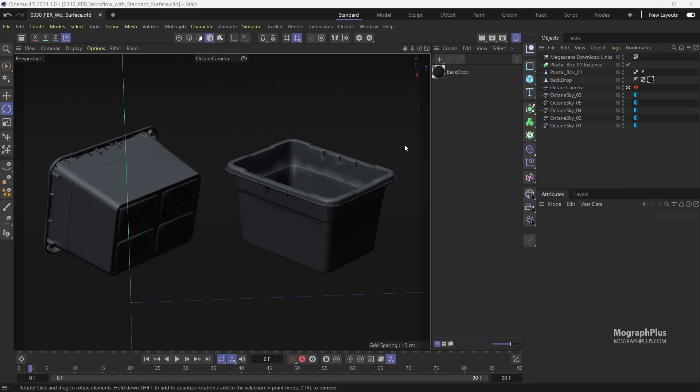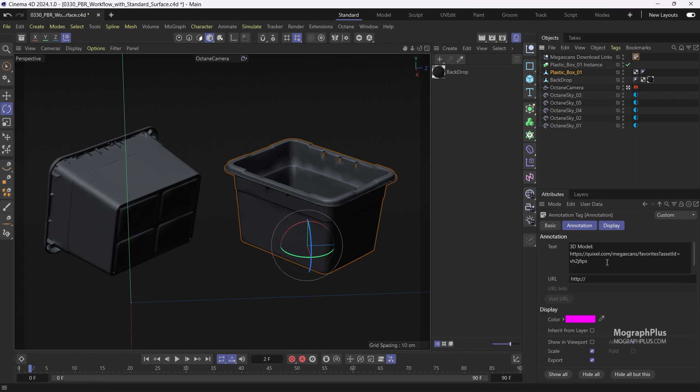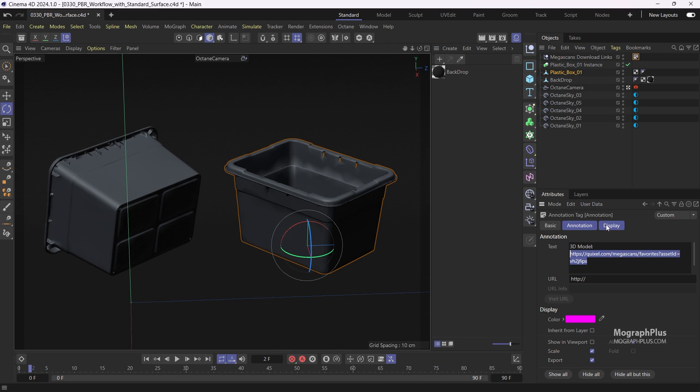I have already downloaded this plastic box asset from Quixel Megascans and it comes with a bunch of PBR textures. The download link for this asset is saved in this annotation tag that is applied to this null called Megascan download links. Go ahead and download the asset so you can follow this video as the assets including the textures won't be provided with the project files.